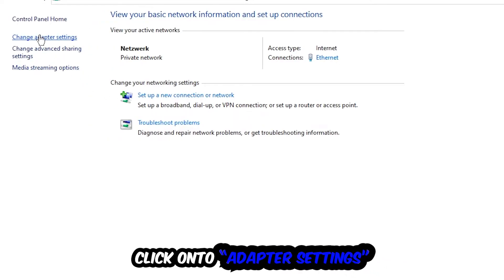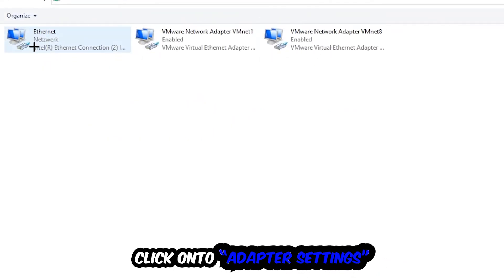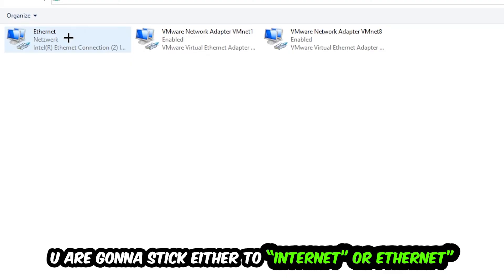You're going to find the spot where it either says Internet or Ethernet, depending on which one you're currently using.